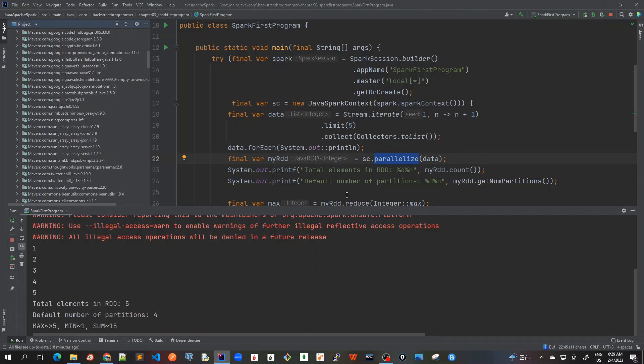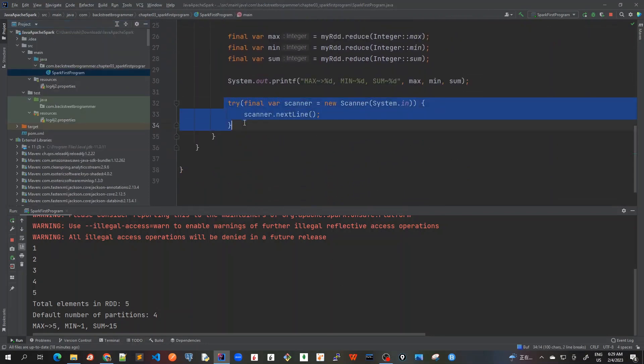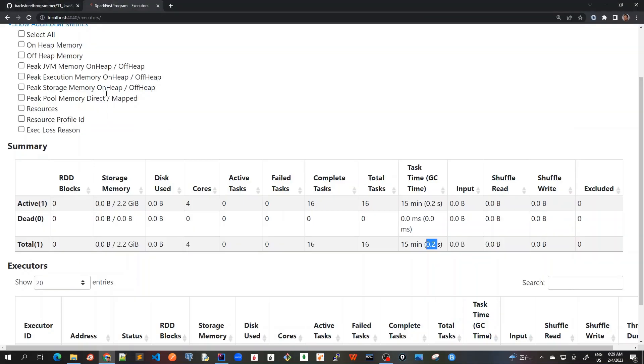I've been running this for quite some time. As you remember, I have this block here to keep the main program running, just to show the demonstration of the Spark Web UI. It has been up for 15 minutes.